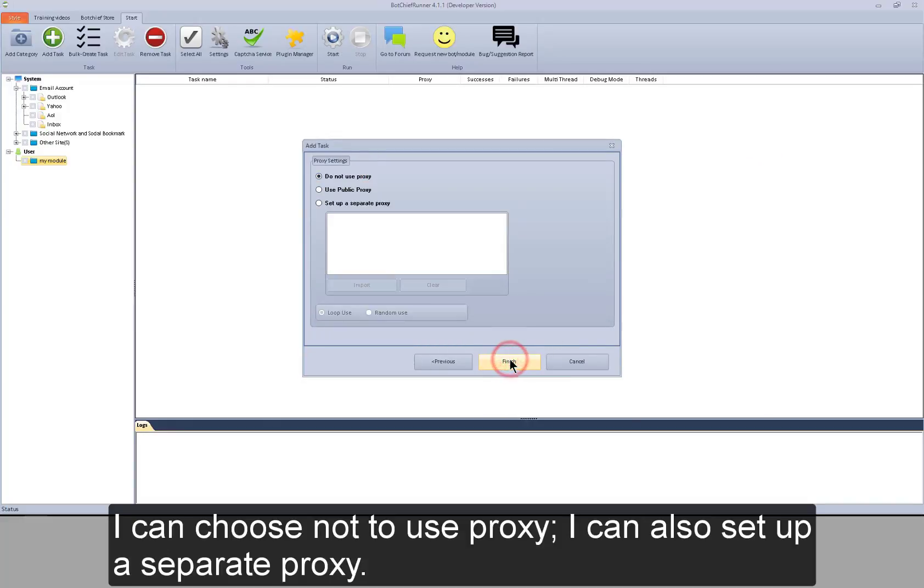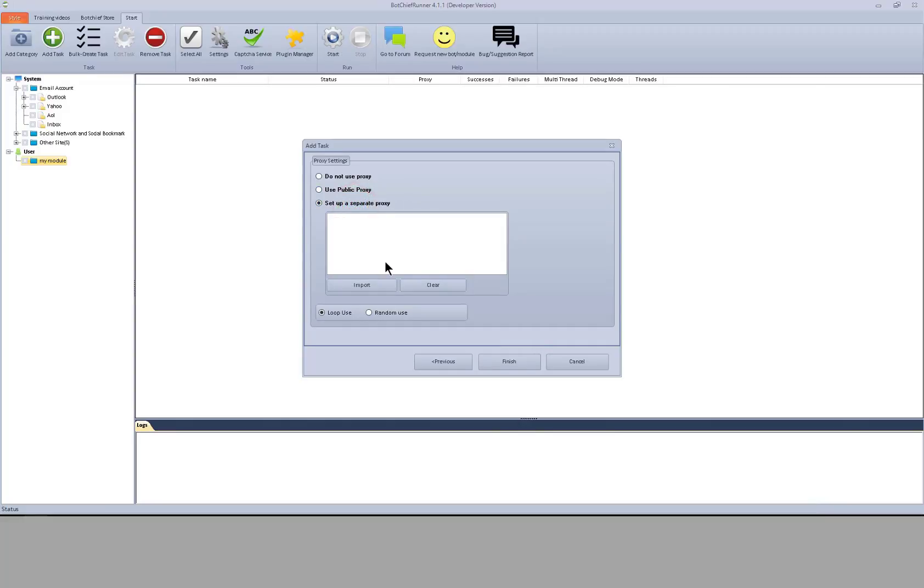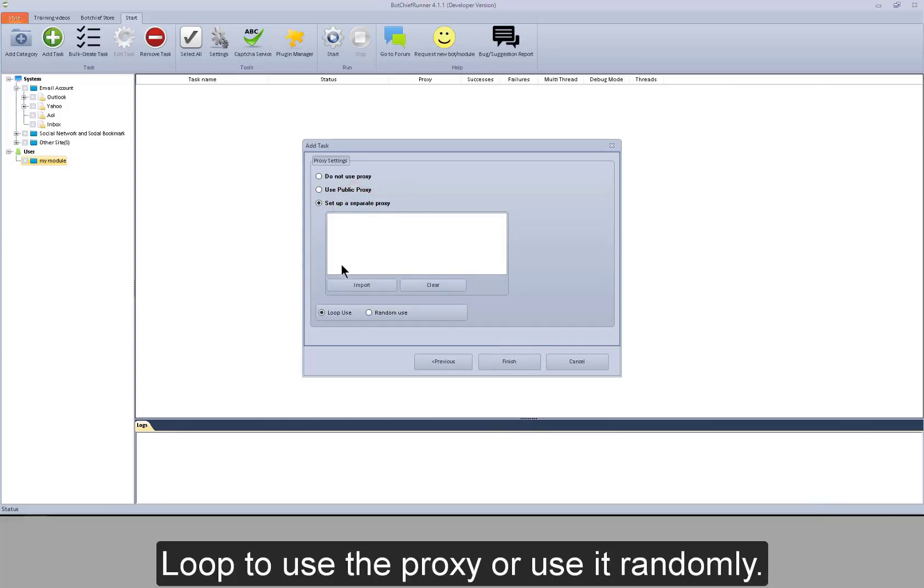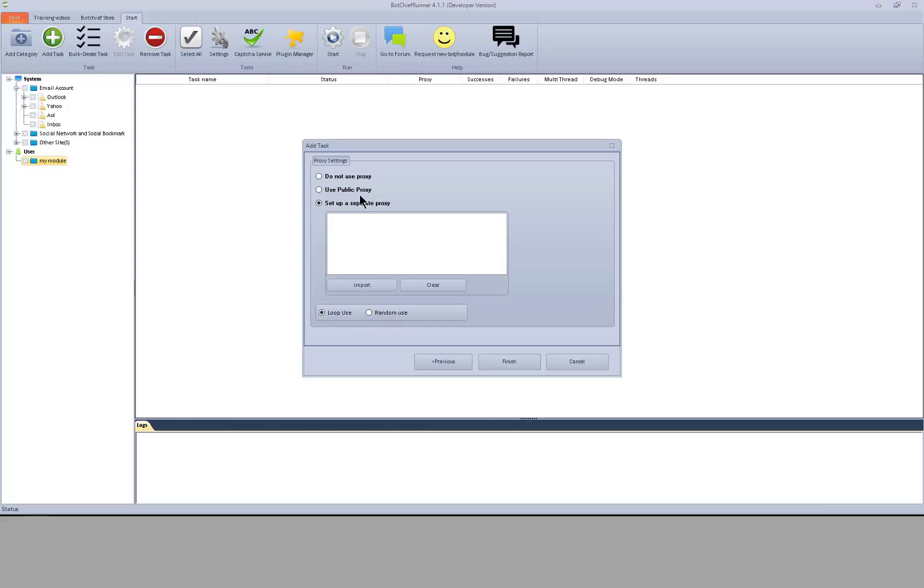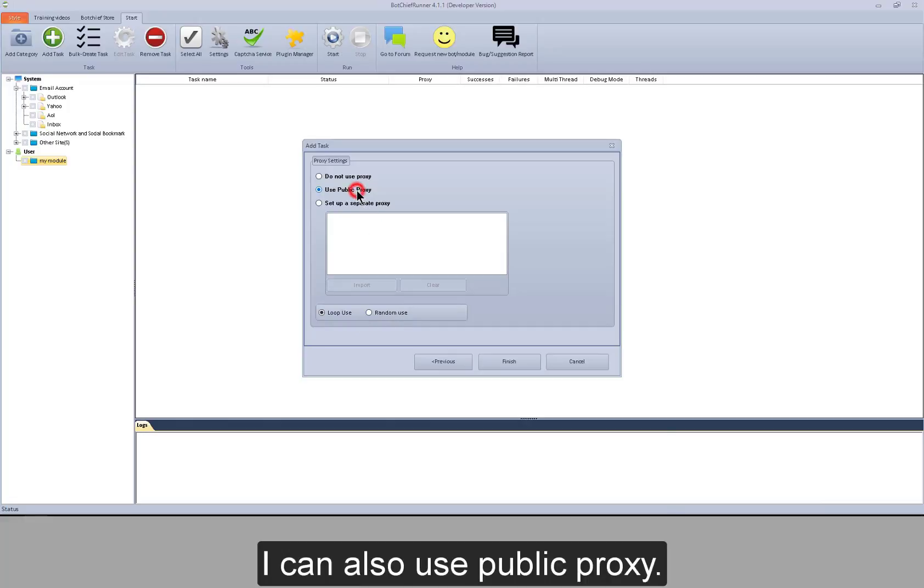I can choose not to use proxy. I can also set up a separate proxy. Loop to use the proxy or use it randomly. I can also use public proxy.